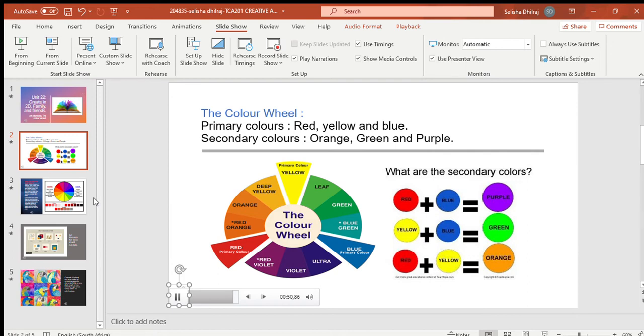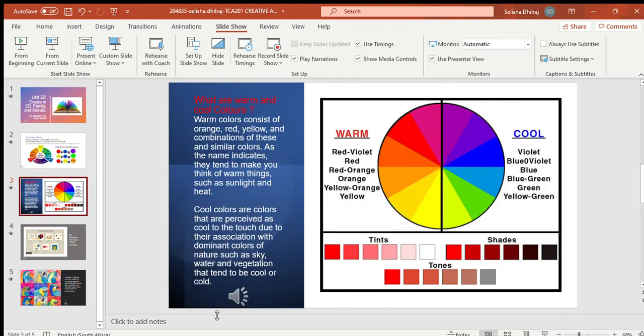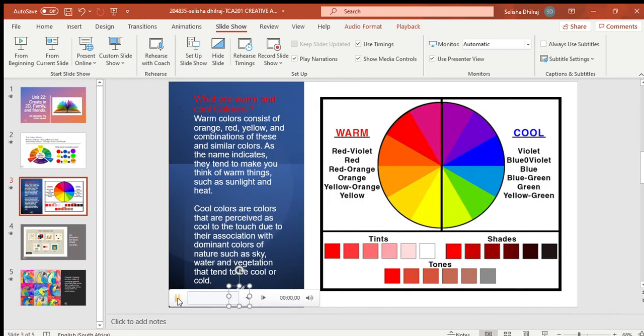Yellow and blue will give you green. Yellow and red will give you orange. What are warm and cool colors?